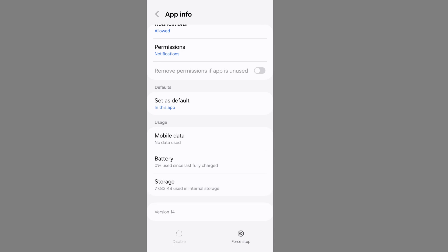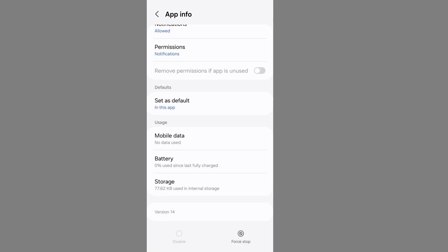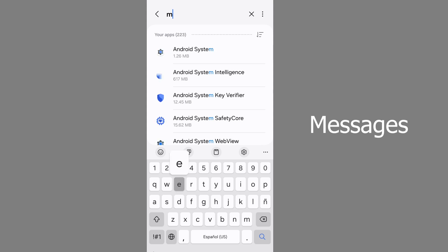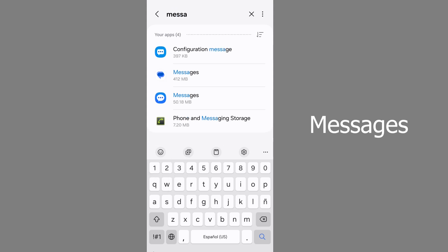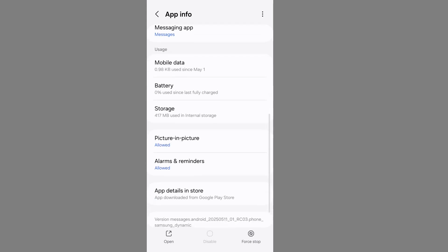Now clear carrier cache data. Go back. Now search Google Messages app. Tap on Google Messages app, scroll down and go to storage.